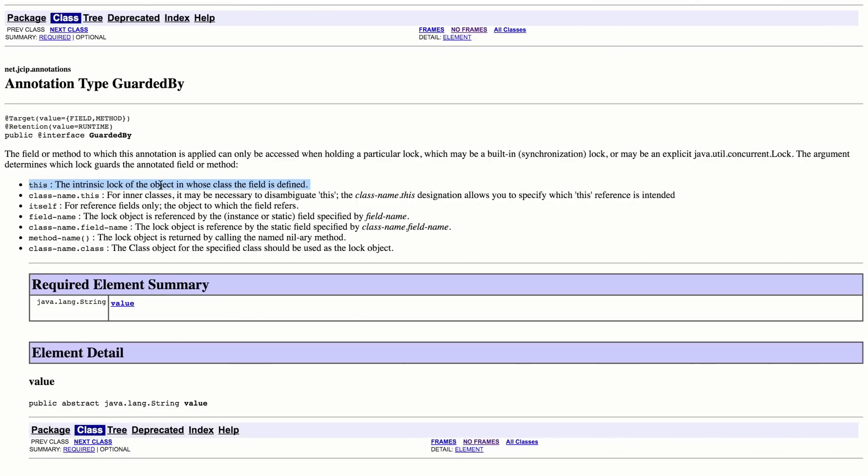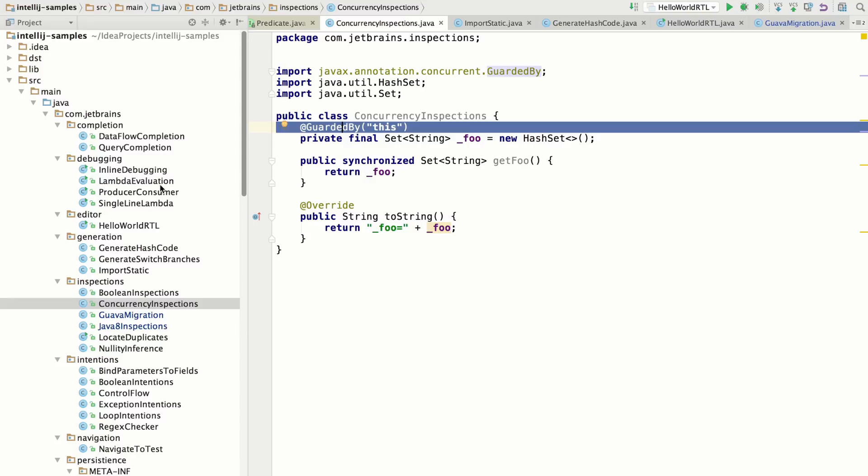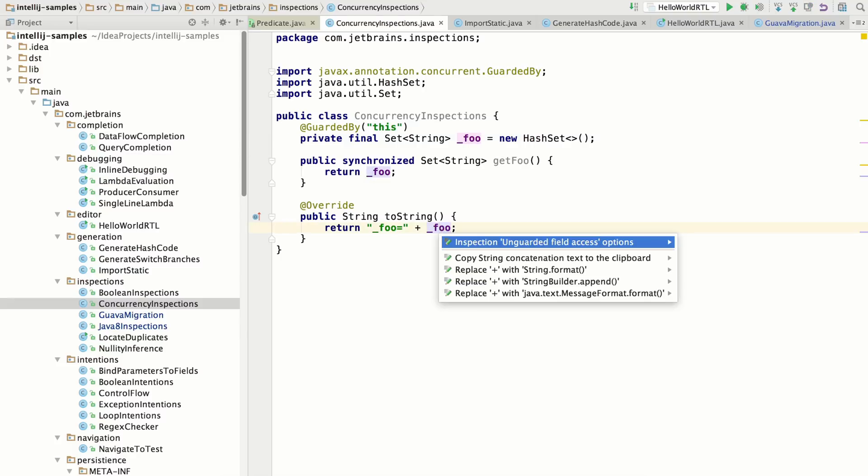And you pass in an argument that defines which object holds the lock for this particular field. And if it's accessed from outside a scope that holds that lock, then it's unsafe. So we report an inspection, unguarded field access.